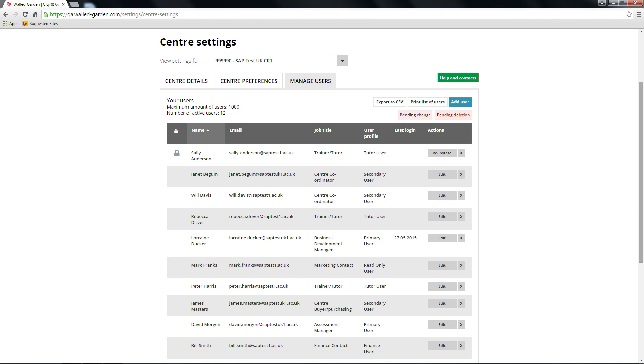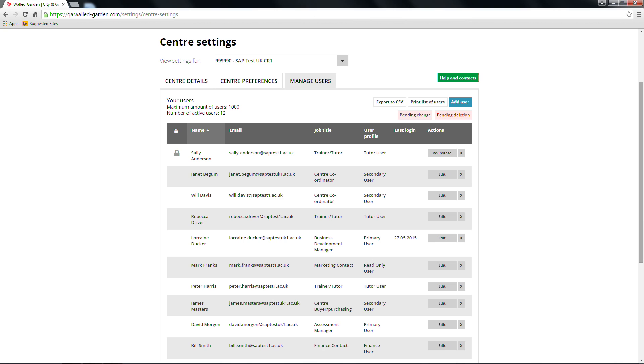You'll also have two action buttons which let you save a copy of your user list. Export to CSV allows you to export the user list to an Excel spreadsheet that can be saved. Print list of users sends the list to your printer for an immediate hard copy.